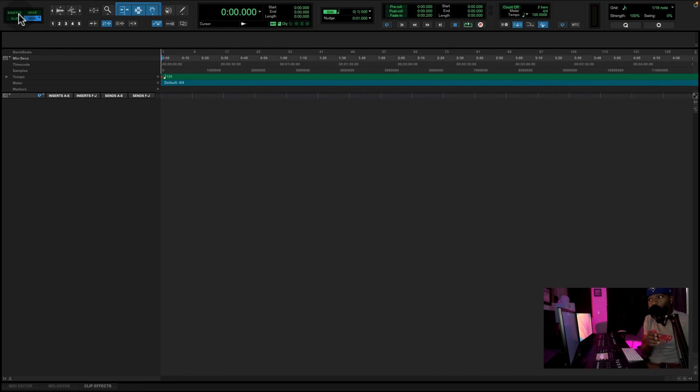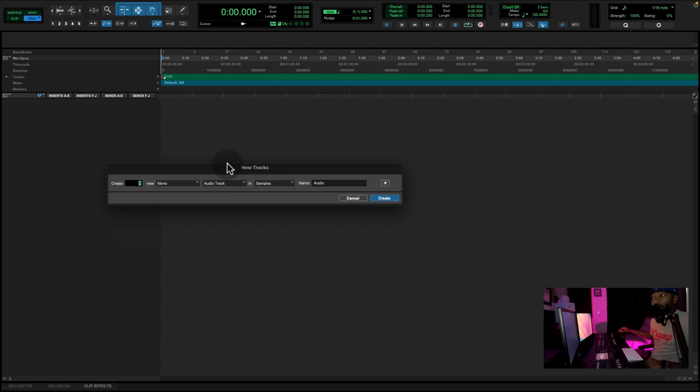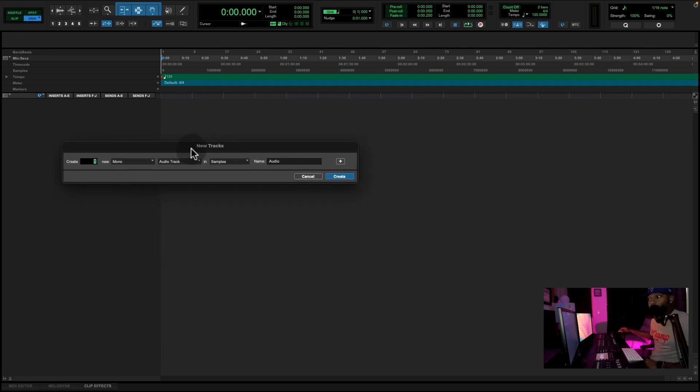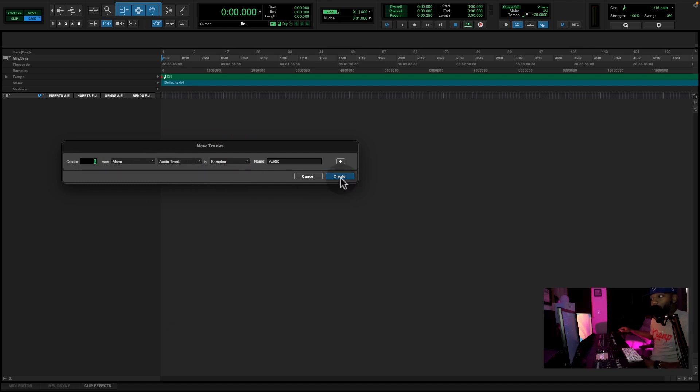The first thing we want to do, we're going to hit Command-Shift-N. Now that's going to bring up this little window here, so let's create five mono tracks and press Create.